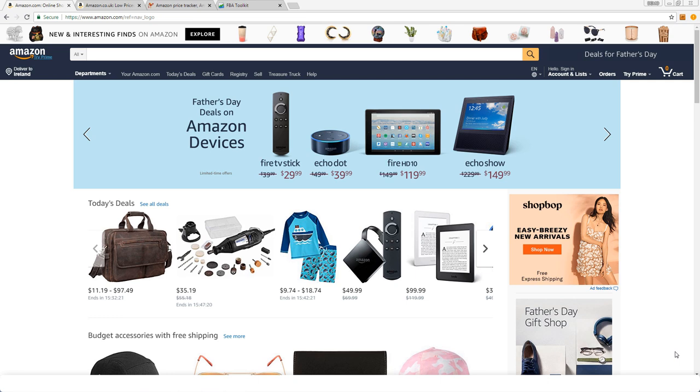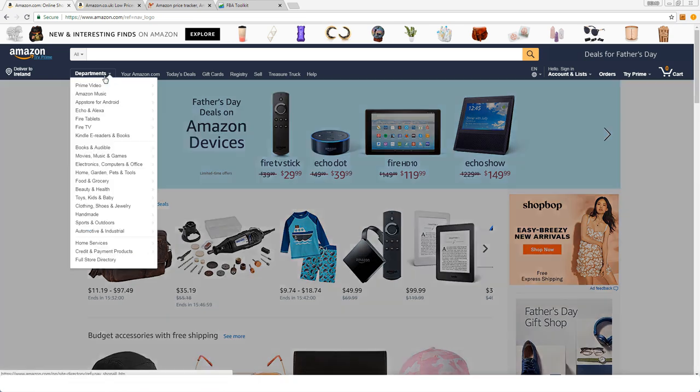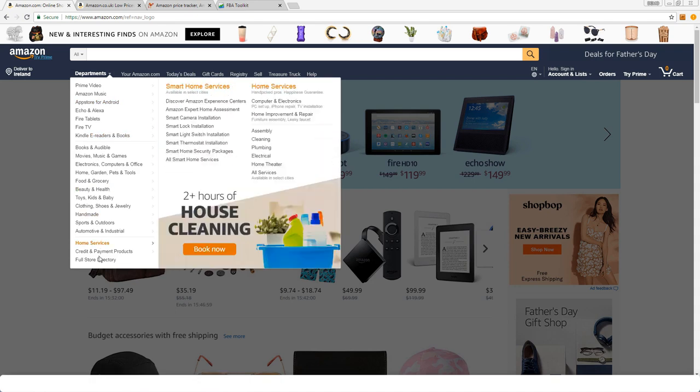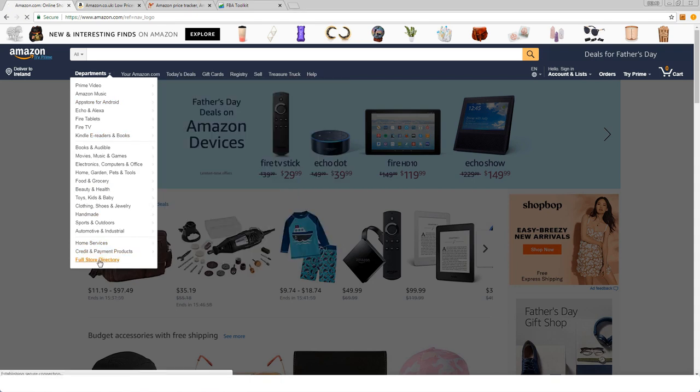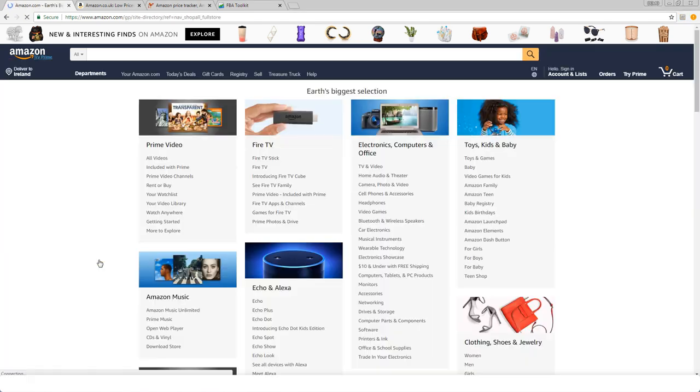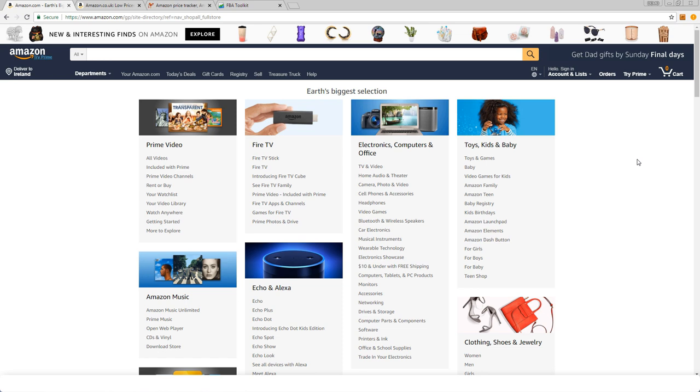I'm going to start off on amazon.com, and unless you already know which category you want to sell in, the best thing to do to get started is to go to departments and full store directory. I want to point out to you which categories are more suitable.